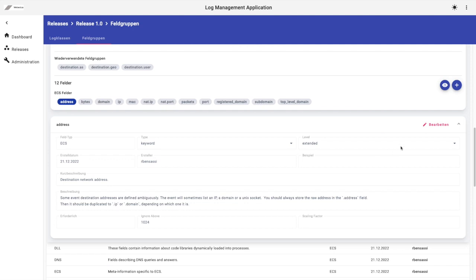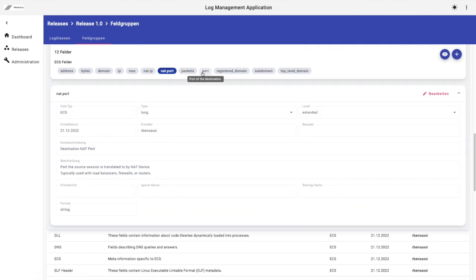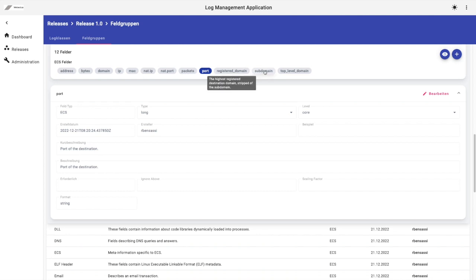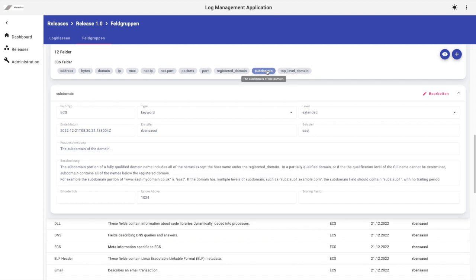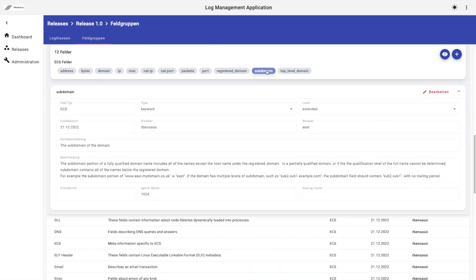By default, the first field is selected and highlighted in blue, allowing the user to easily view its attributes. The user can also check the details of other fields by clicking on them. Additionally, they can click on the Show All button to view the details of all the fields.